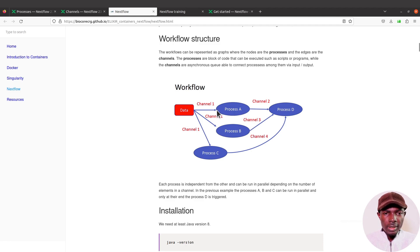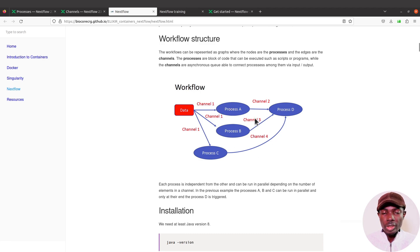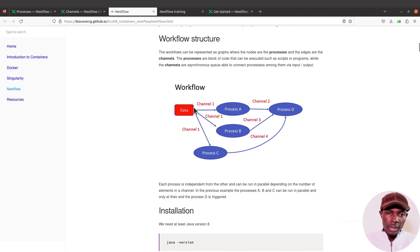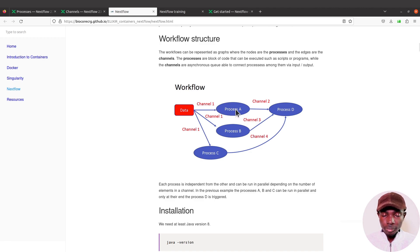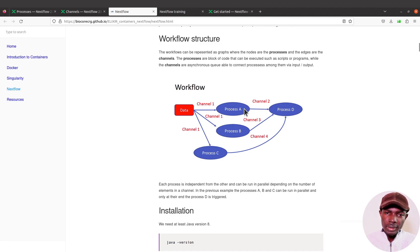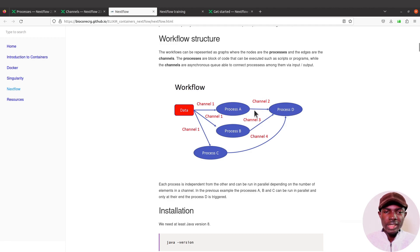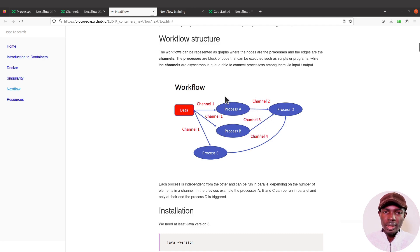That's why the channels come in. Channels will connect processes together, and they also connect inputs to Process A and then D. So the channels act as middlemen. They allow data to flow, they allow information to flow, they allow messages to flow between processes.